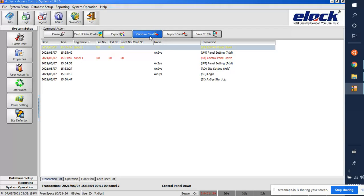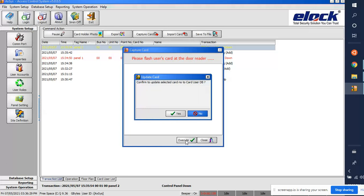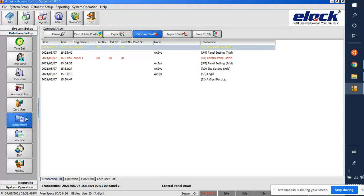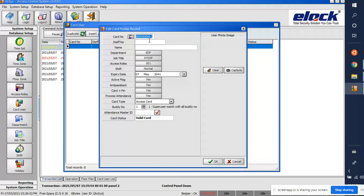Now that Moxa and panels are set up, we need to add users. Click on 'Capture Card' and show the card on any reader — it will appear here. Click Execute, and it will show the user ID, card number, and access roles. You can also add users manually.